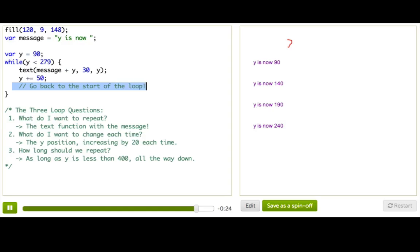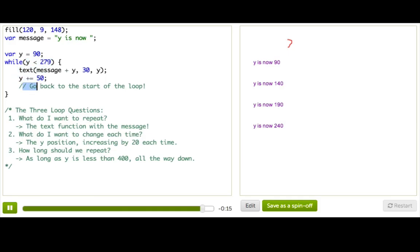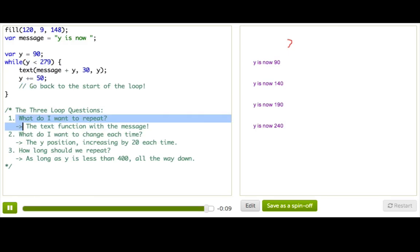And just like you might have guessed, the second time we repeat, we're going to do the same thing. We're going to check, hey, go back to the start. Is Y still less than 279? And if it is, we'll repeat one more time and keep checking. And if it's not, we go back to the start here. Then finally, we'll get to escape and we'll get to keep going with our program.